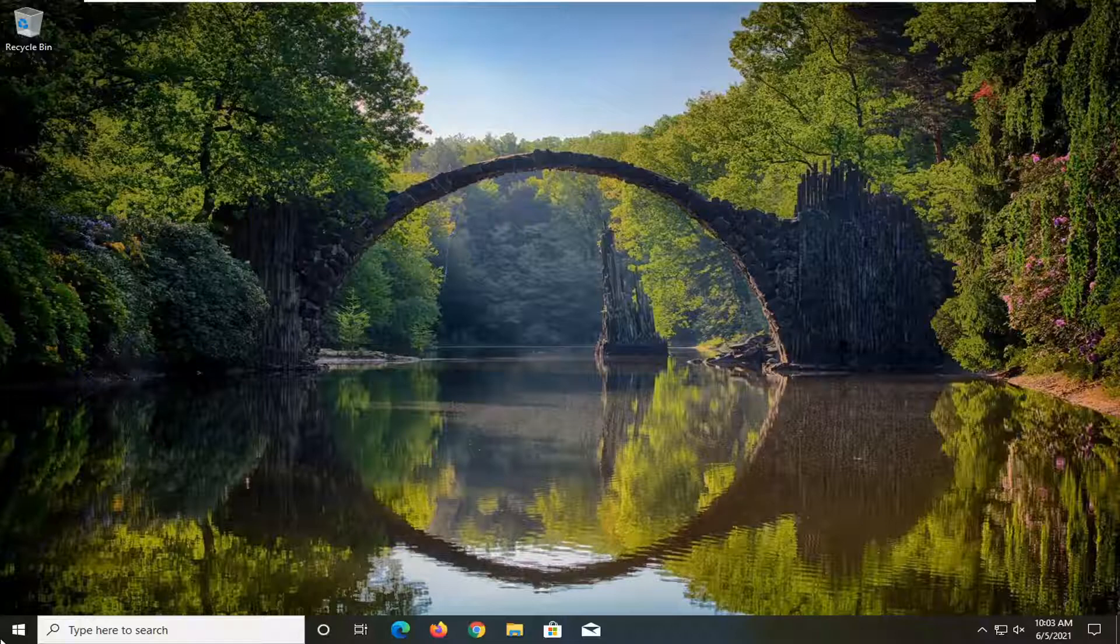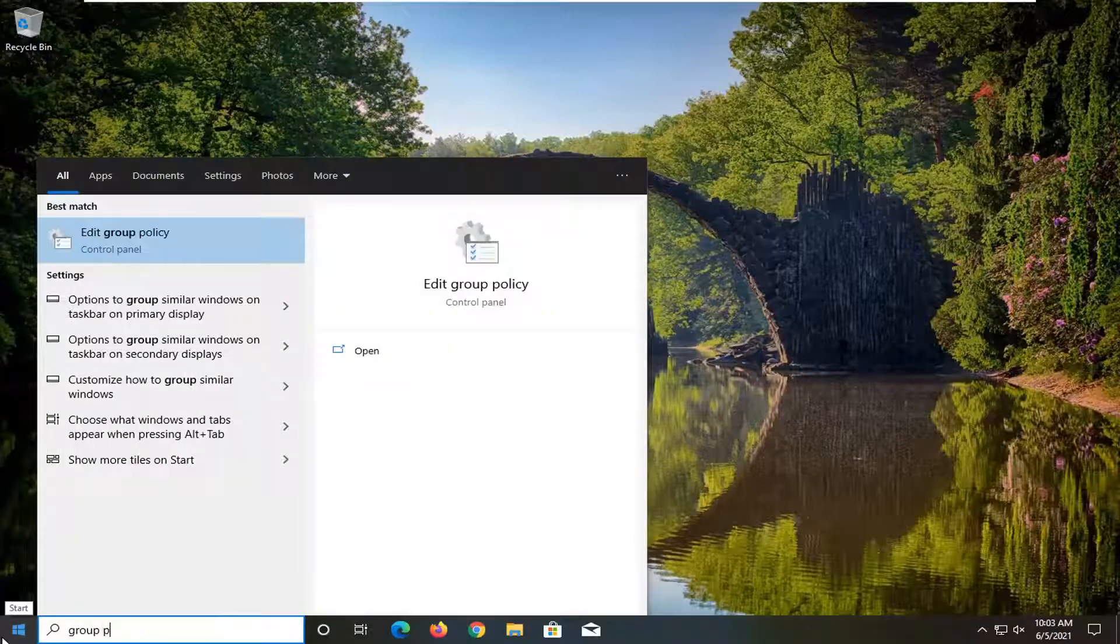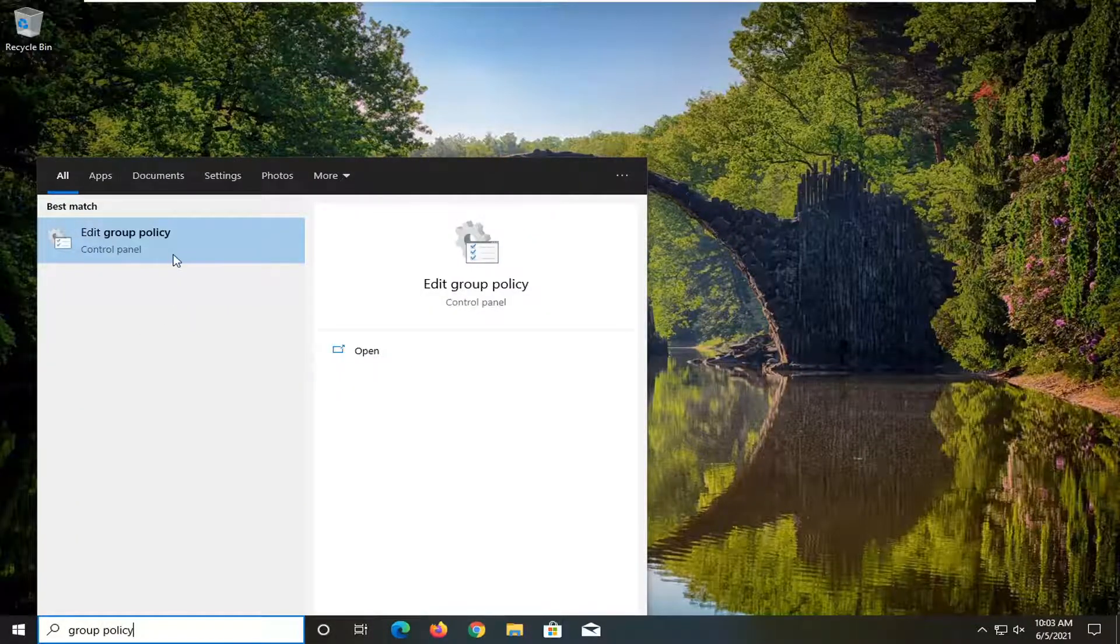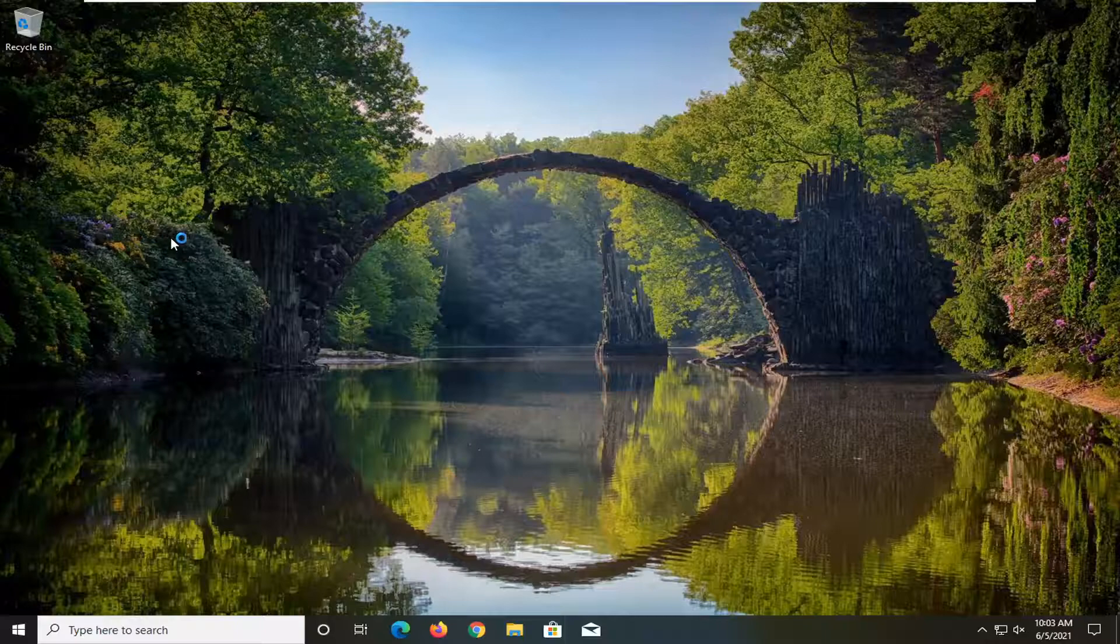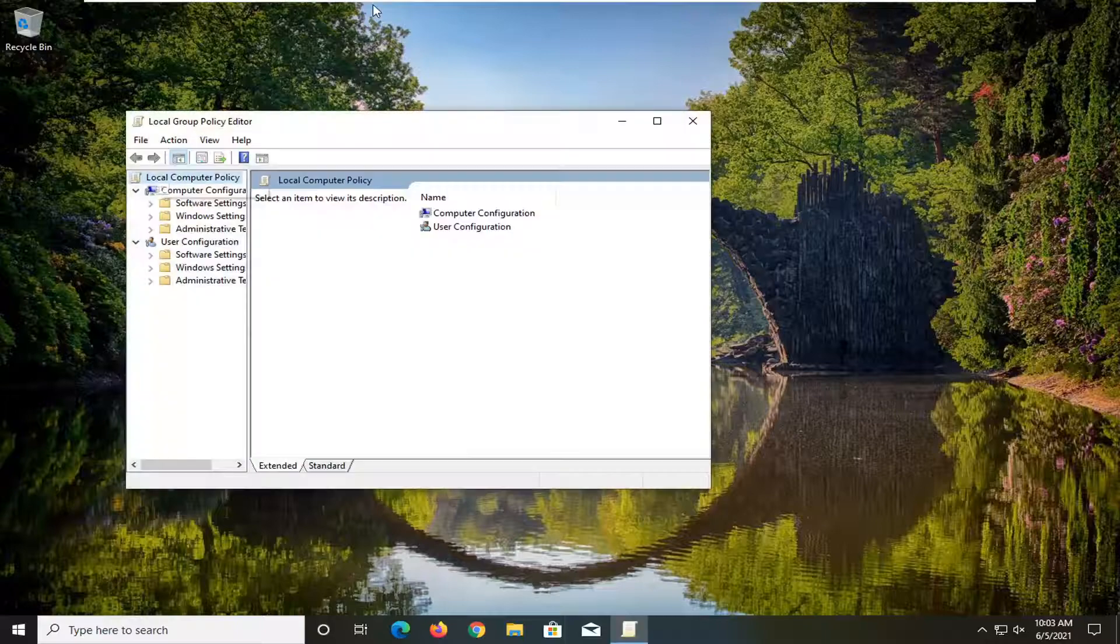you want to start by opening up the Start menu. Type in Group Policy. Best result should come back with Edit Group Policy. Go ahead and left-click on that to open it up.